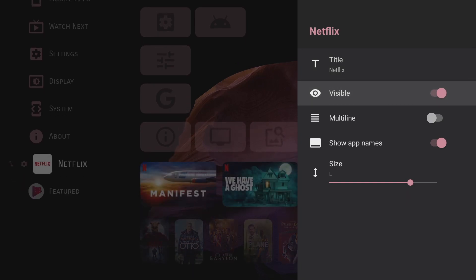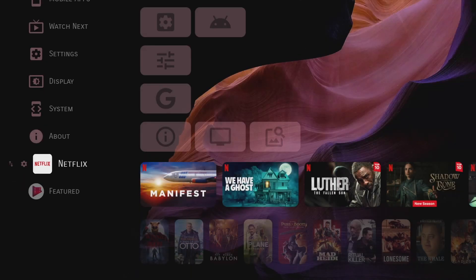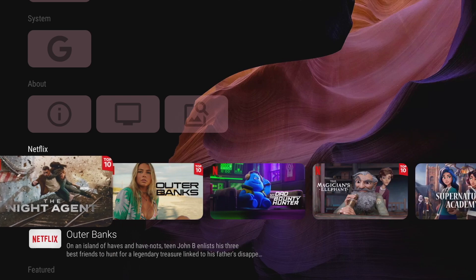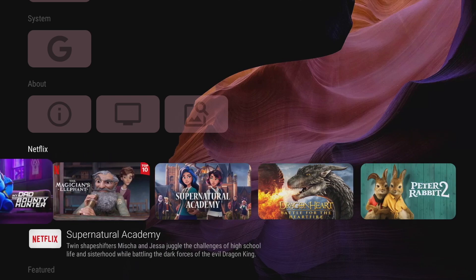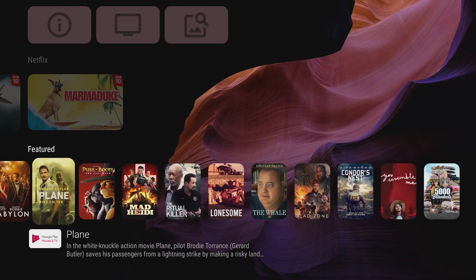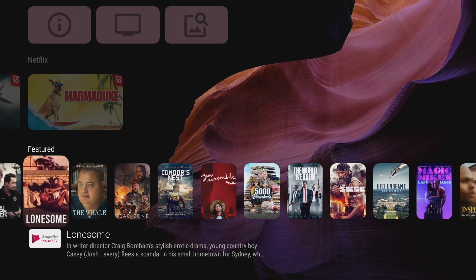So here I've selected it to be visible and straight away you can see the Netflix content appearing on the home screen. And of course you can change where this looks on your home screen by increasing the size of the thumbnails.